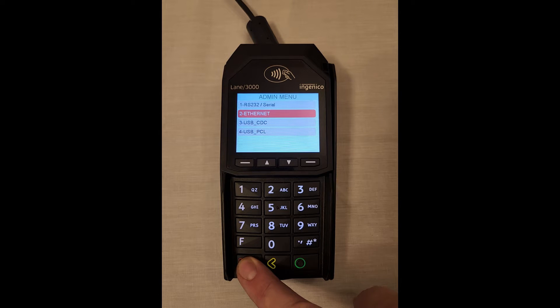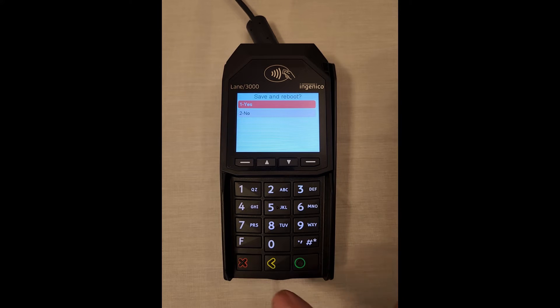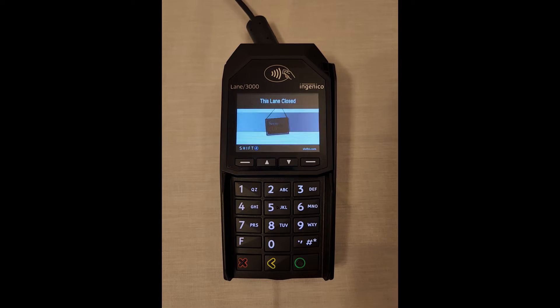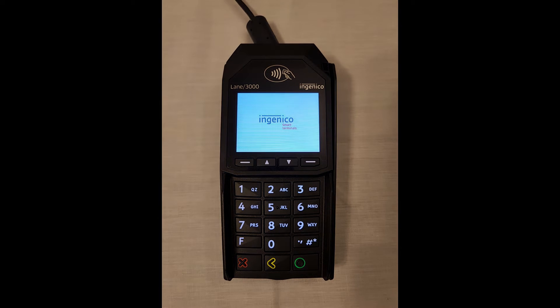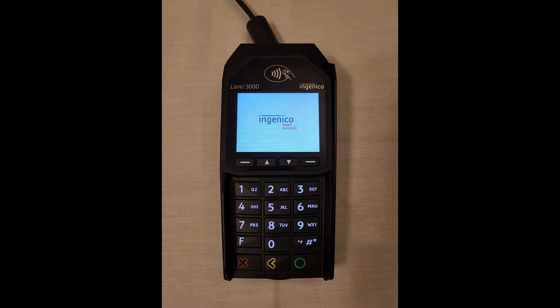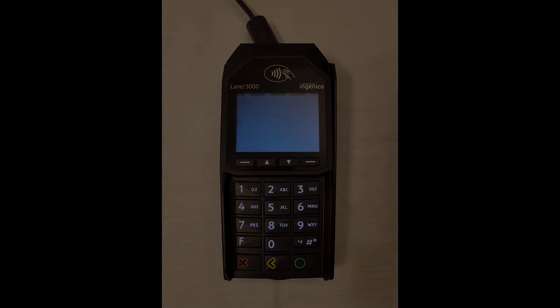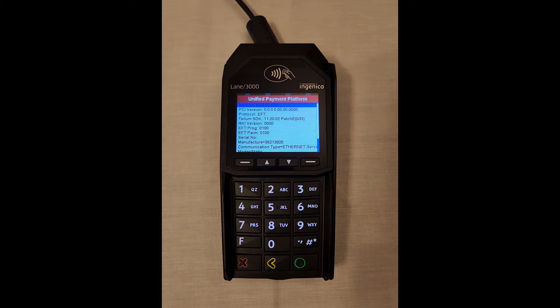Once selected, hit the red X button to go back to the admin menu. Hit the green button to confirm we would like to save the changes and reboot. It will take a few moments for the pinpad to finish the reboot process.